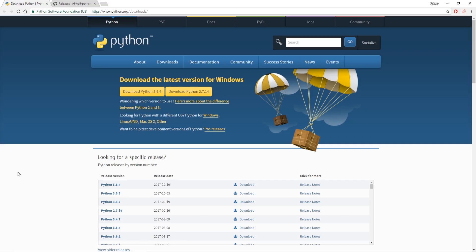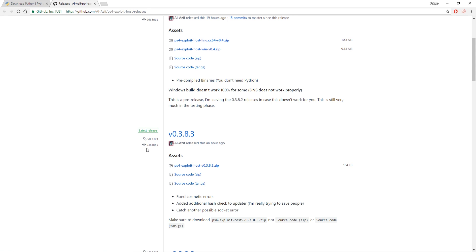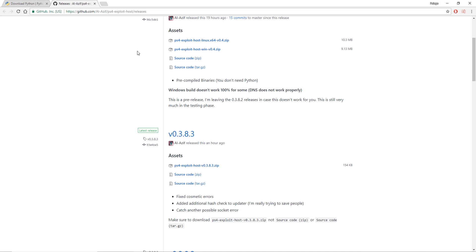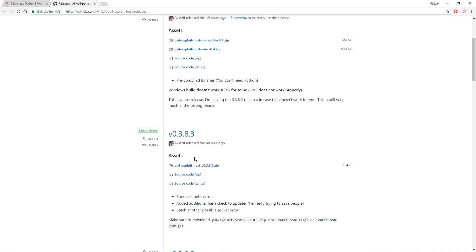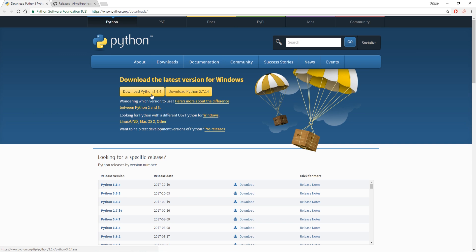There's going to be two programs we need on our computer. The first is Python, the most current version which is 3.6.4, and Alazif's PS4 exploit host tool. I have the link to both of these in the description. You're going to want to pick the latest release, right now at the time I'm making this video it's 3.8.3.